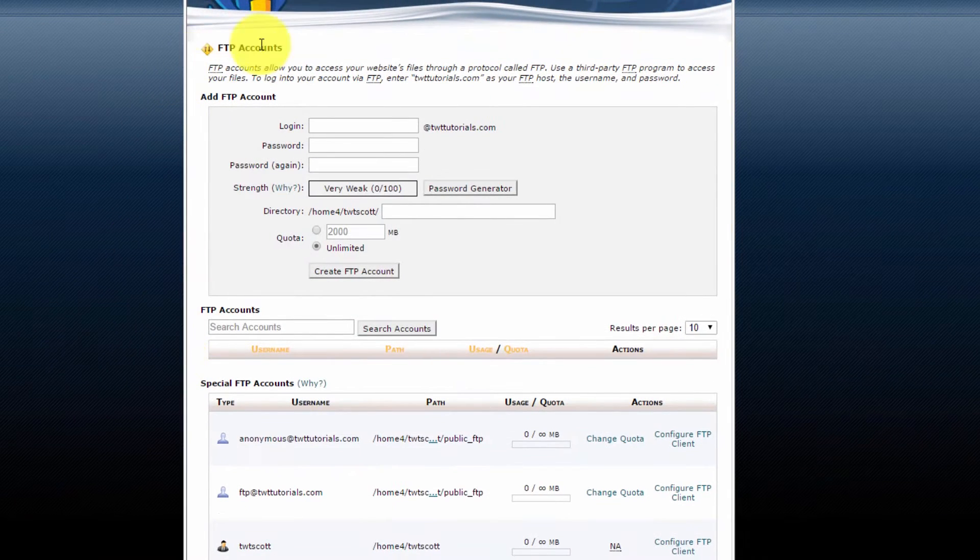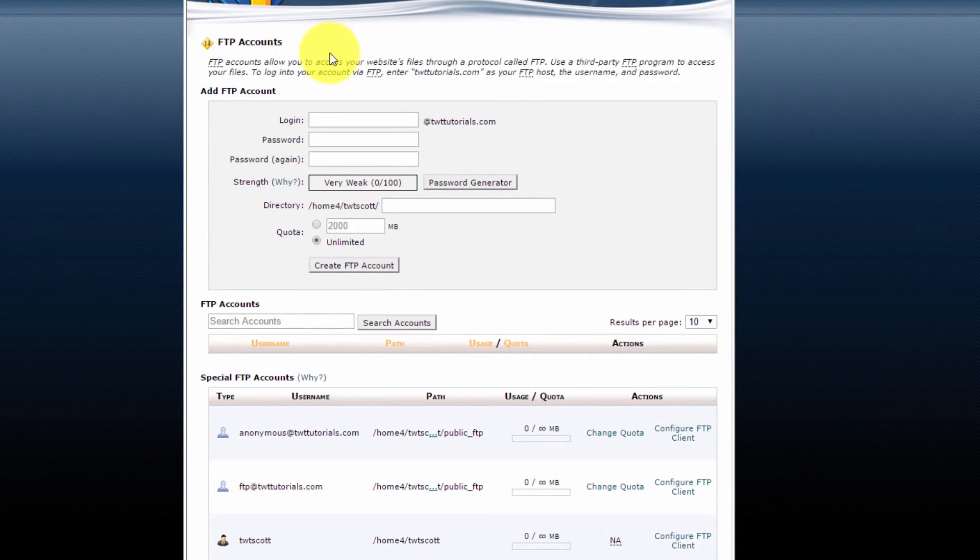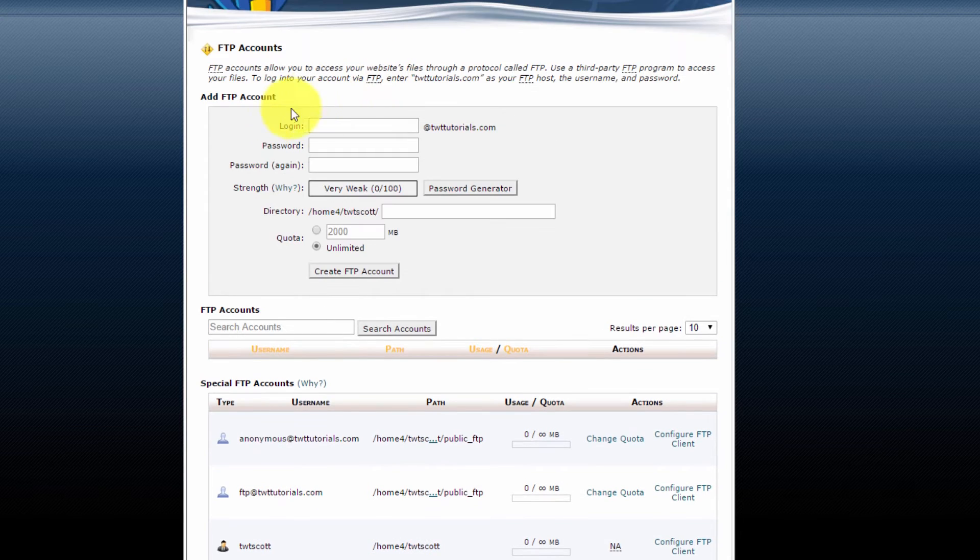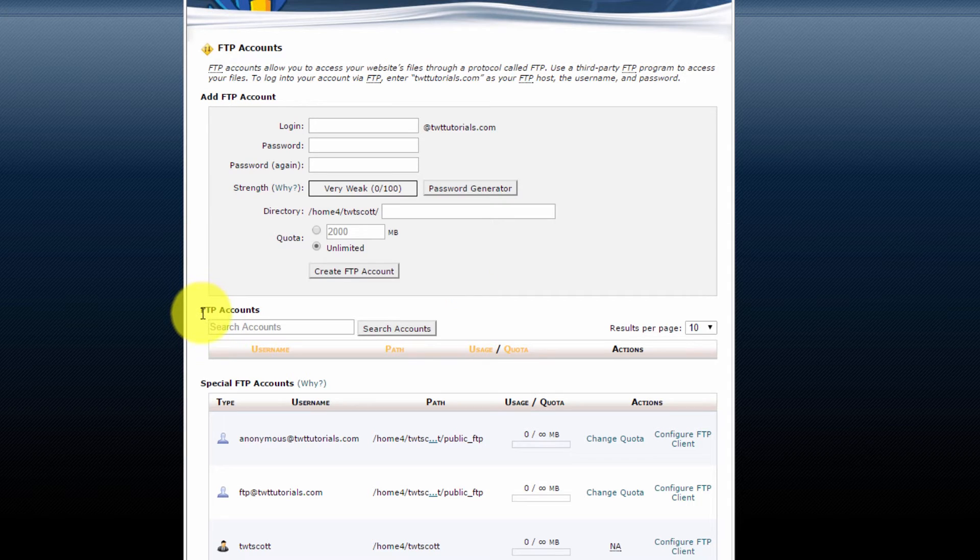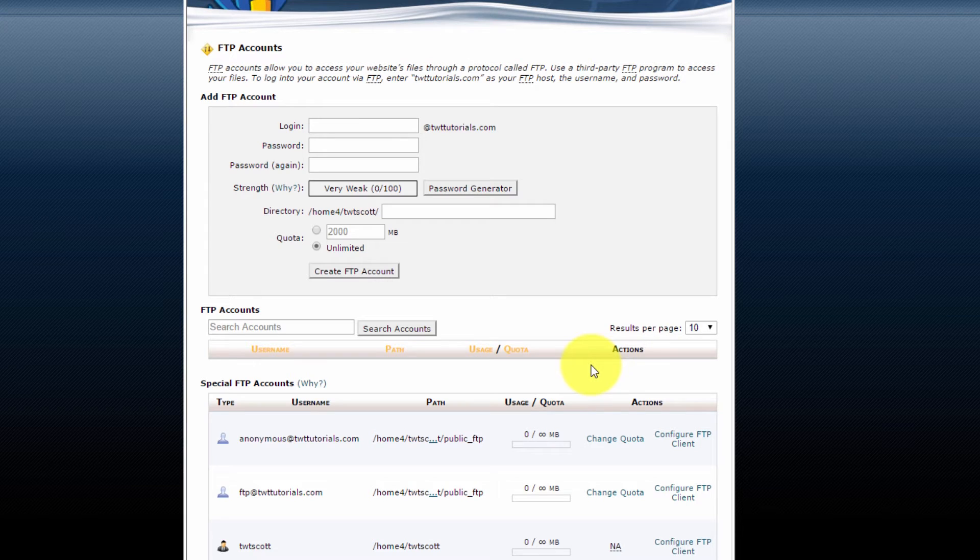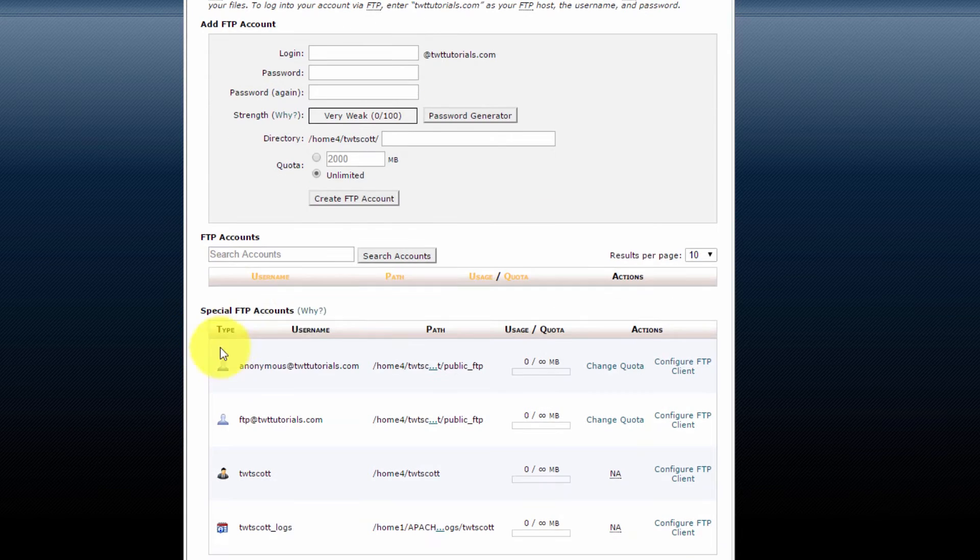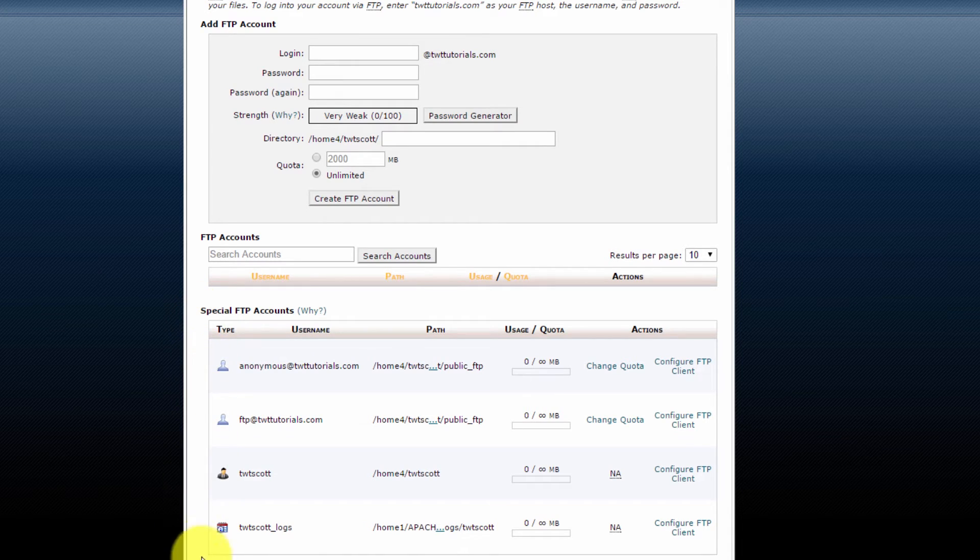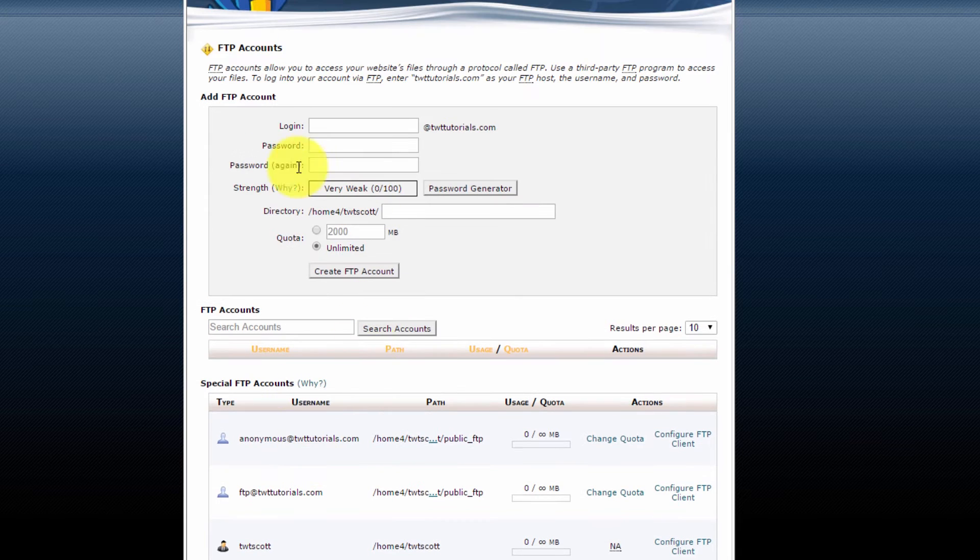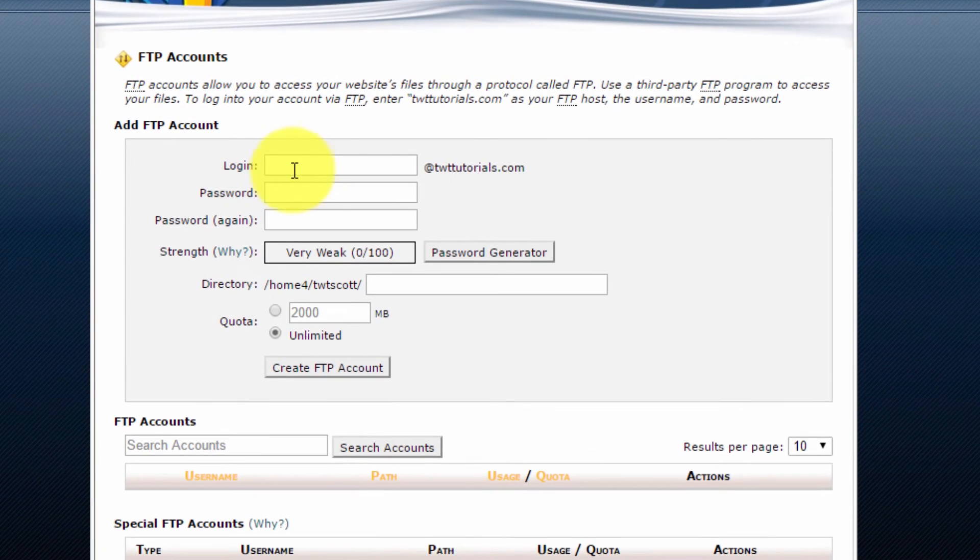From the FTP accounts page, we have a few things we can look at here. We can add an FTP account so we can create a new one. We can view previously created FTP accounts, which you can currently see there are none. That's because this is a fresh website. So yours will look the same. And there's also special FTP accounts. Now for the most part, we're going to ignore the special FTP accounts.